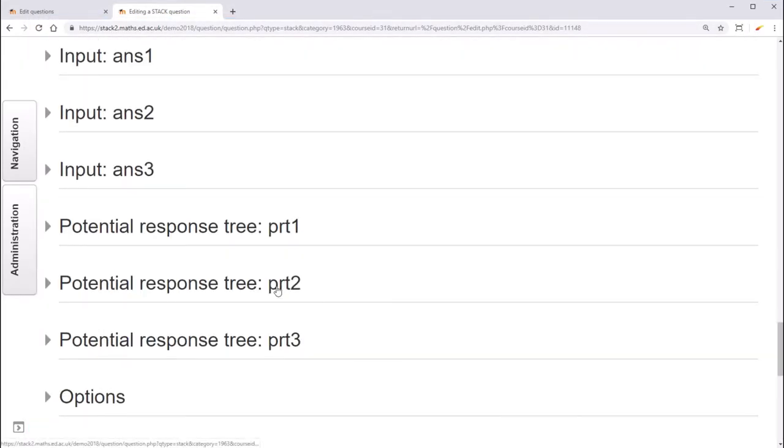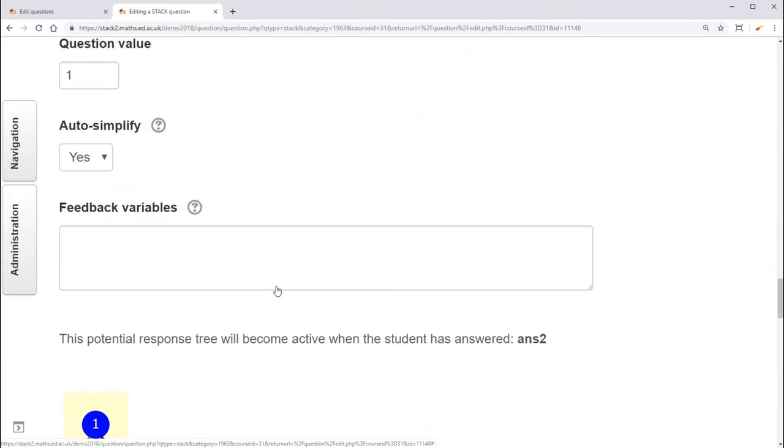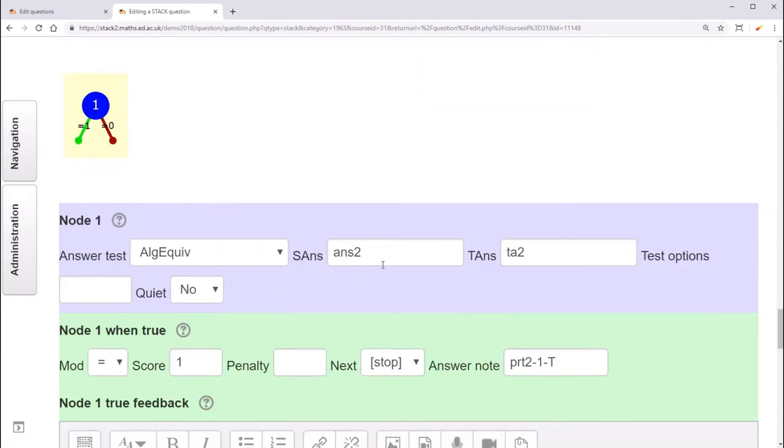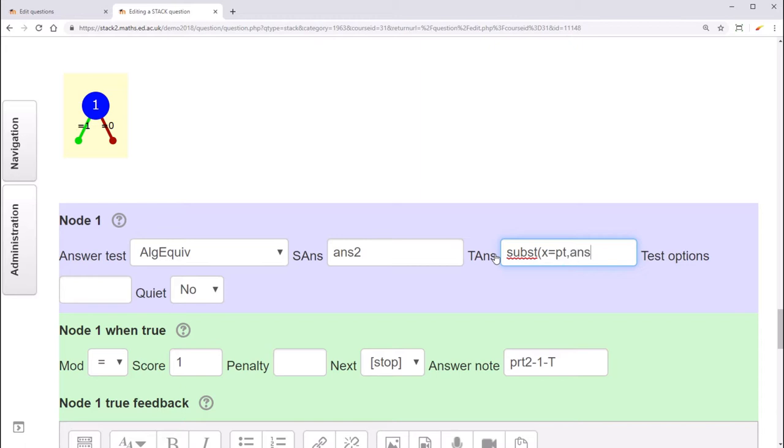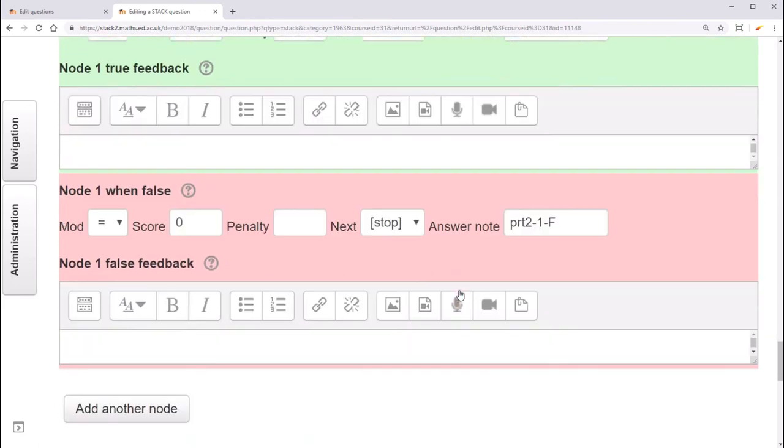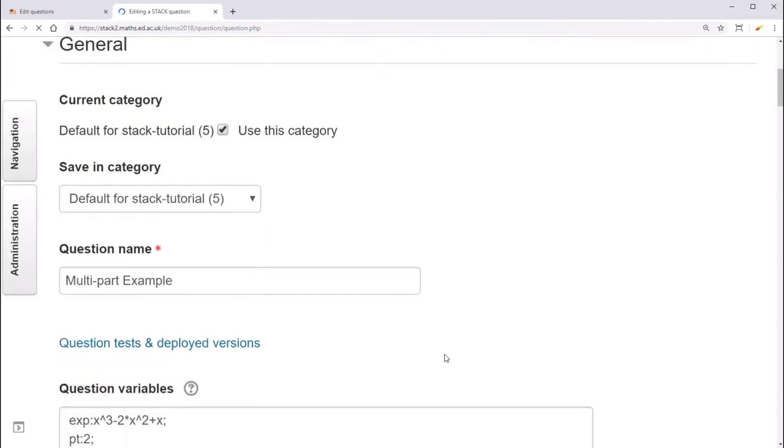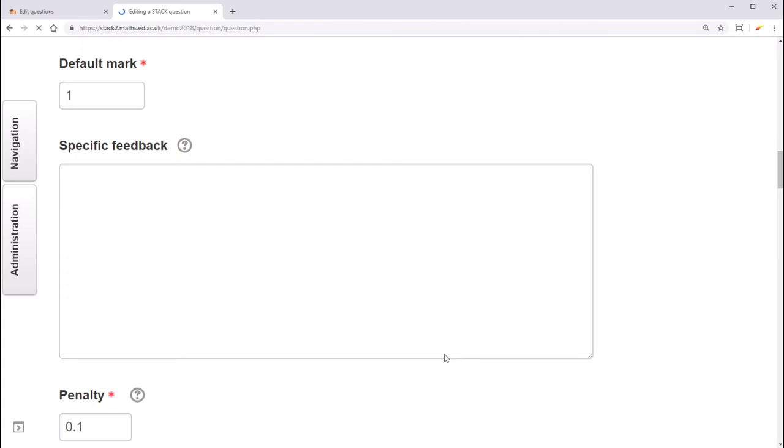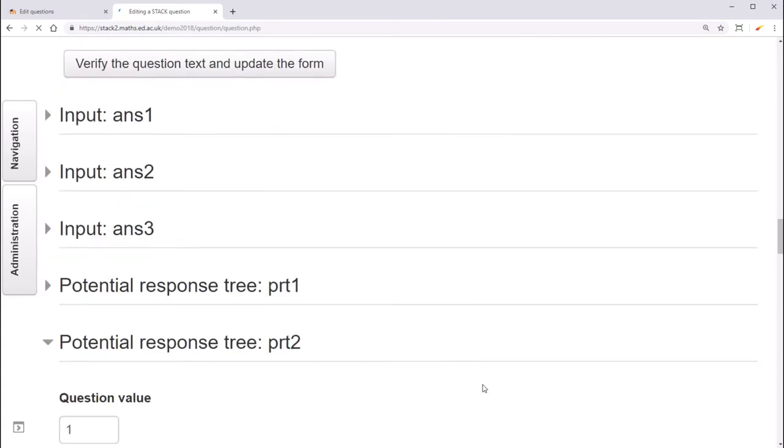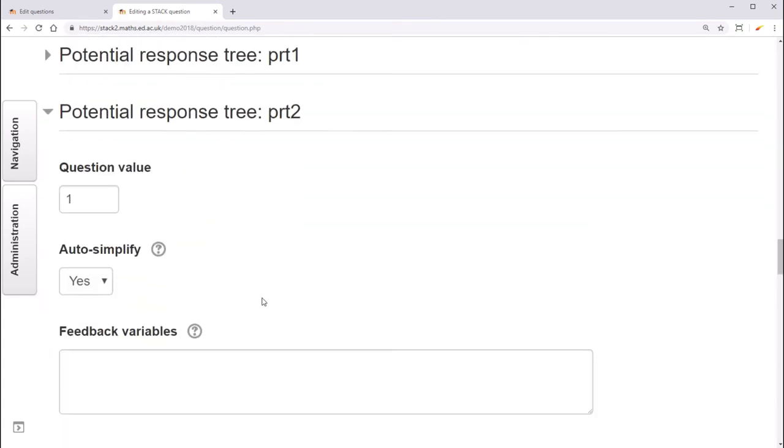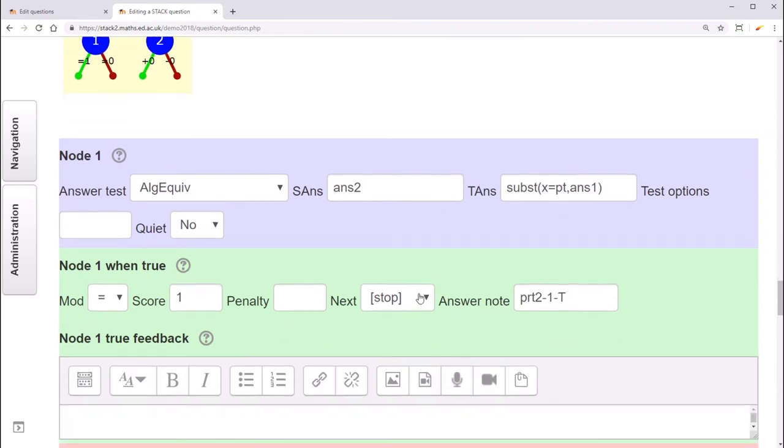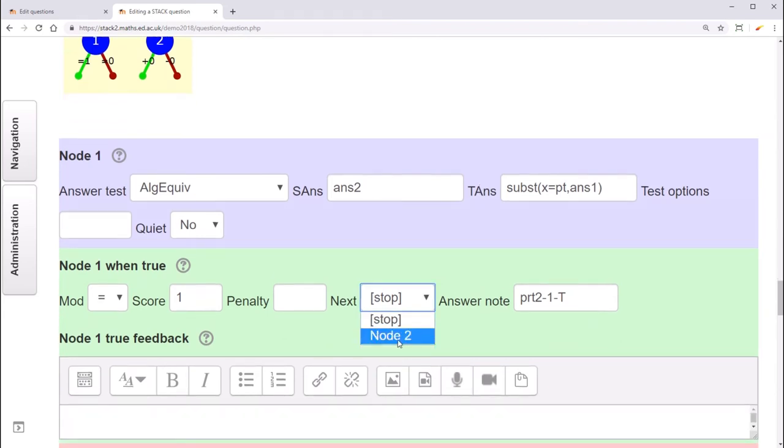For potential response tree 2, instead of checking that ANS2 is equal to TA2, we'll check that they've substituted the point correctly into their answer for the first part. We'll do this once again with the function SUBST. Let's add another node. And then from the first node, if they have correctly substituted in their answer, we'll send them on to node 2.